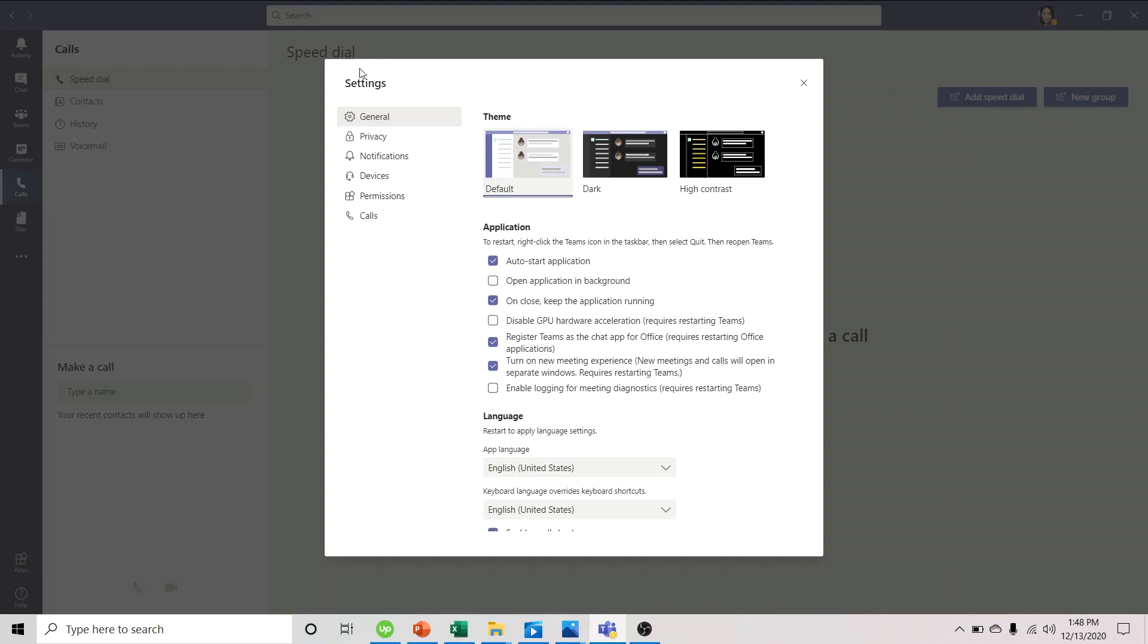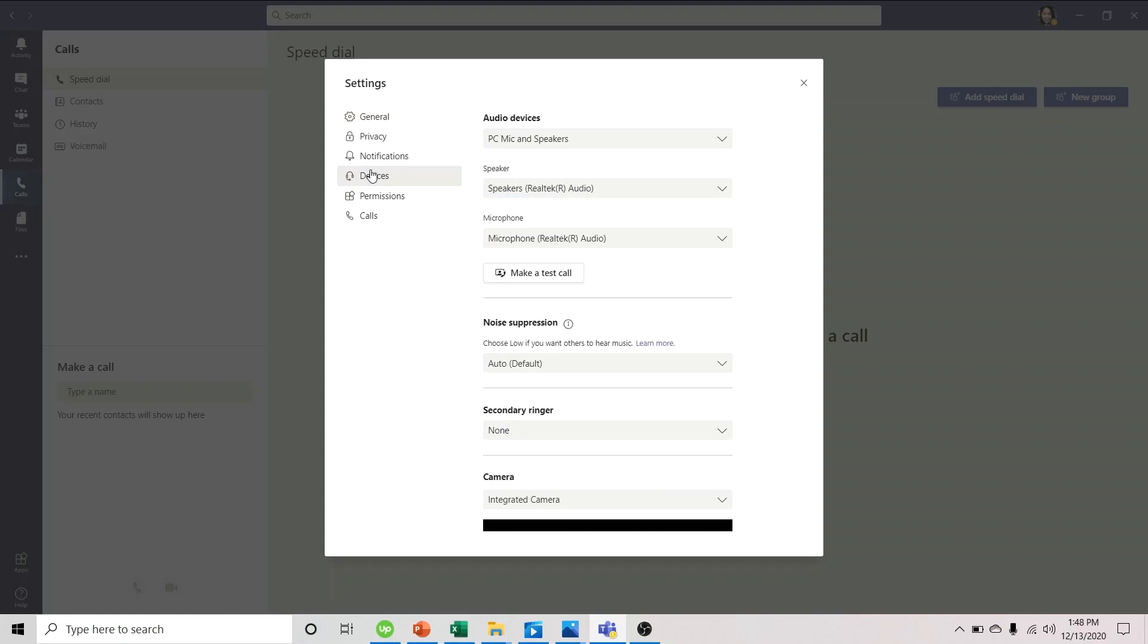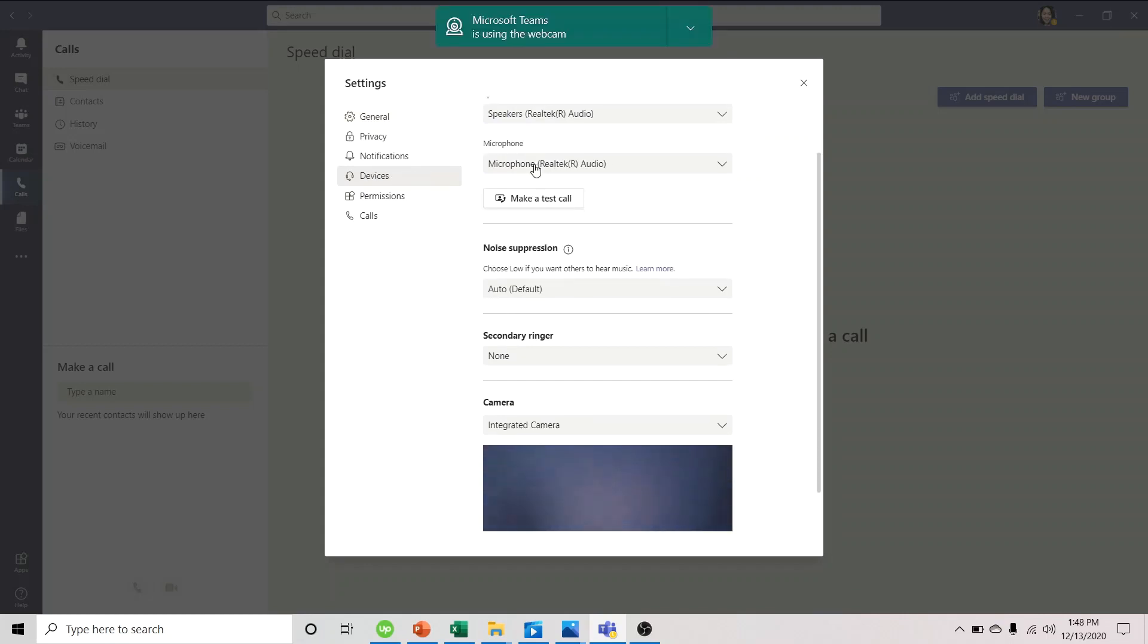Under settings, we select devices. Go to noise suppression. And for the drop down, select high.